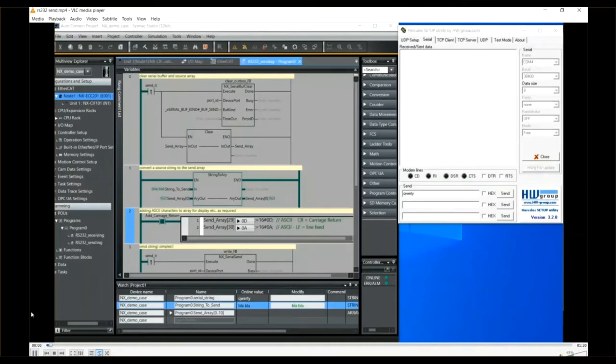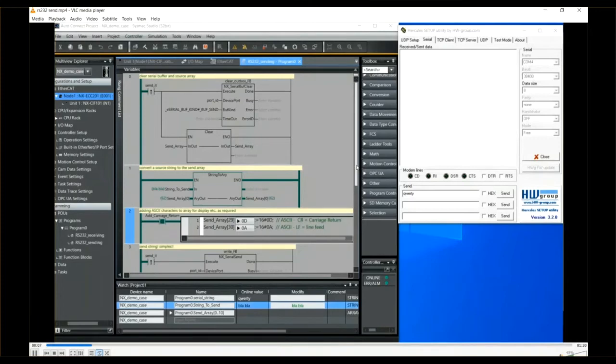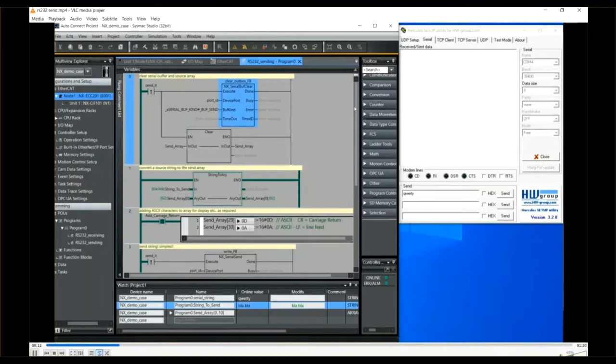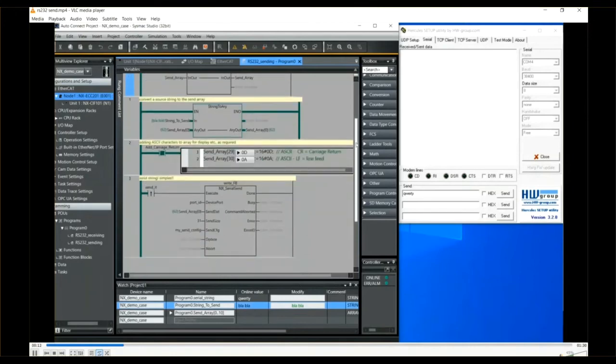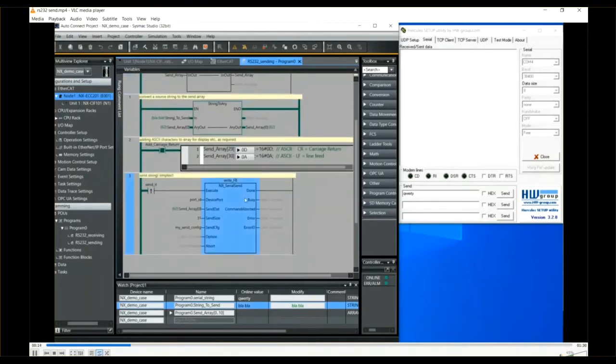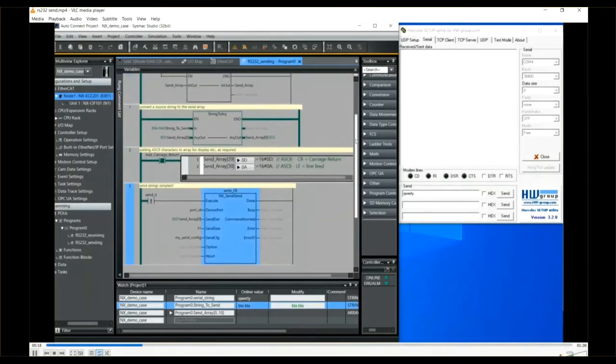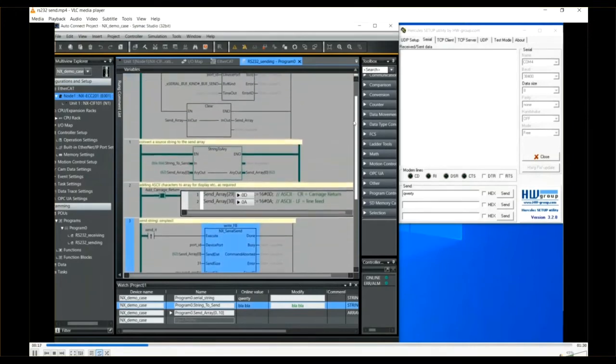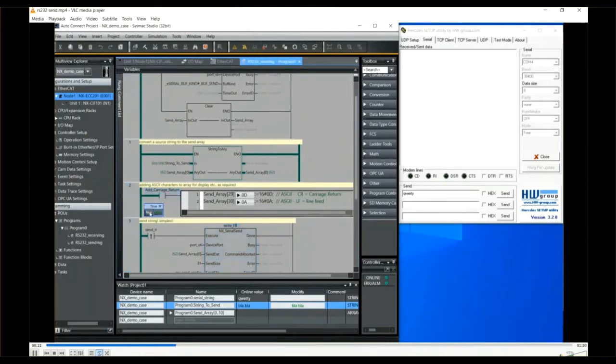On rung 2, in this example, we're adding ASCII characters to the end of a 31-byte array that we send to the Hercules program. On rung 1, I am converting some strings or text data to ASCII bytes for my array being sent.